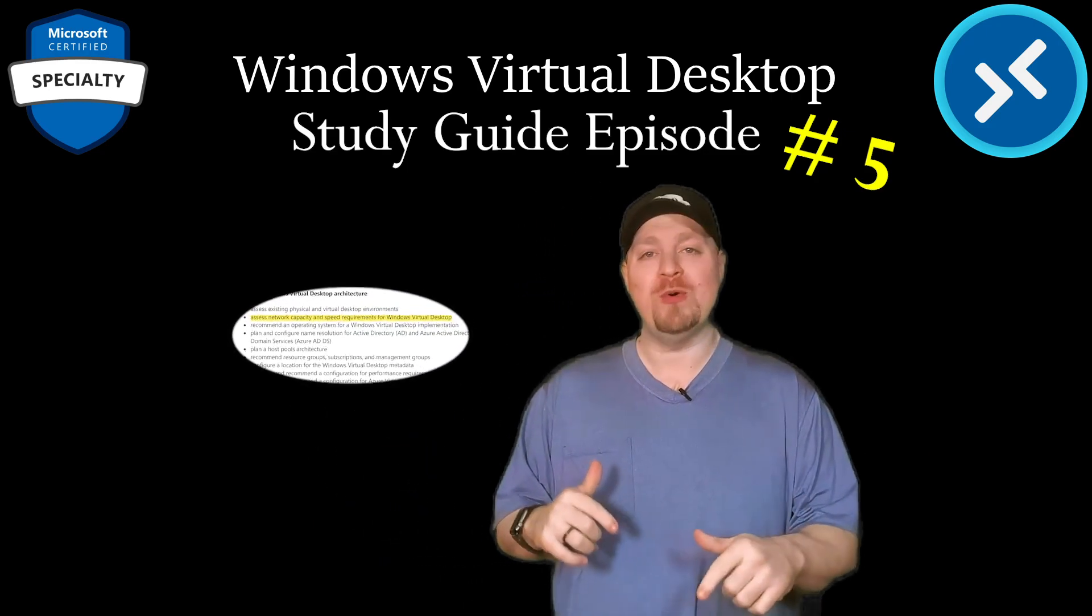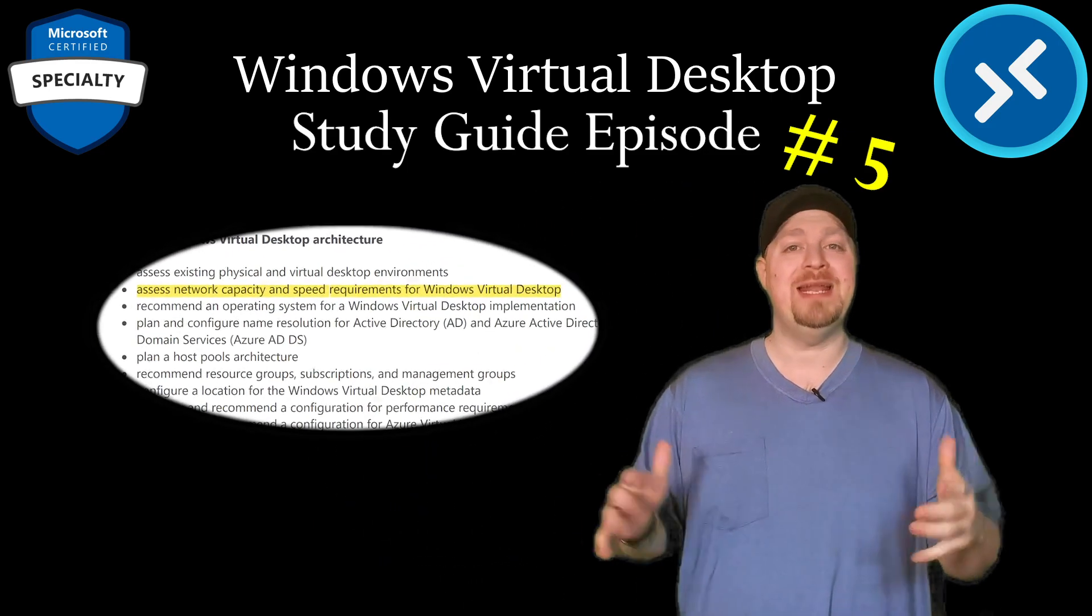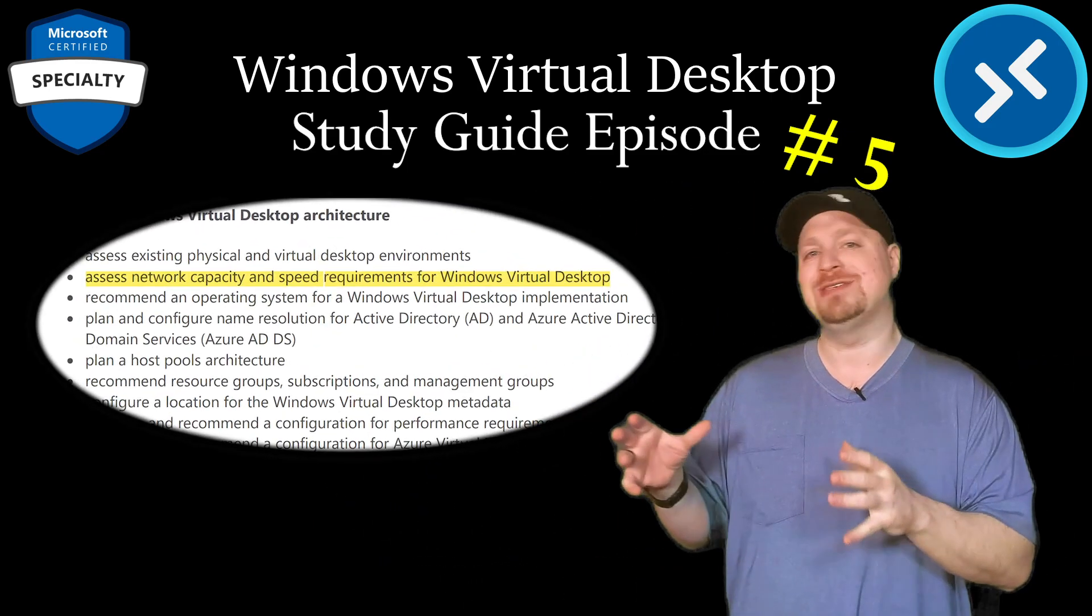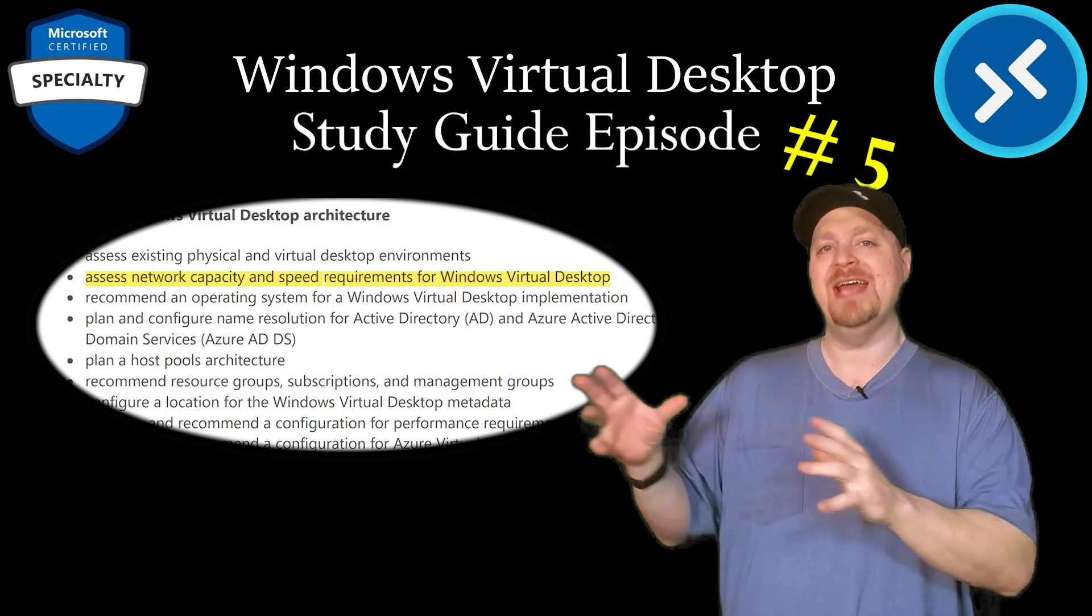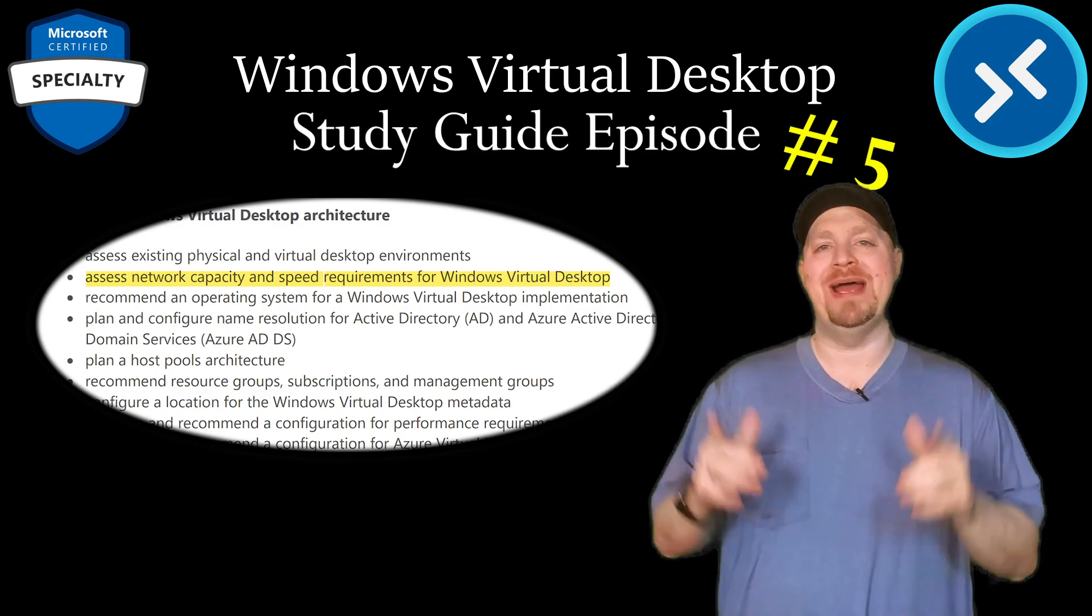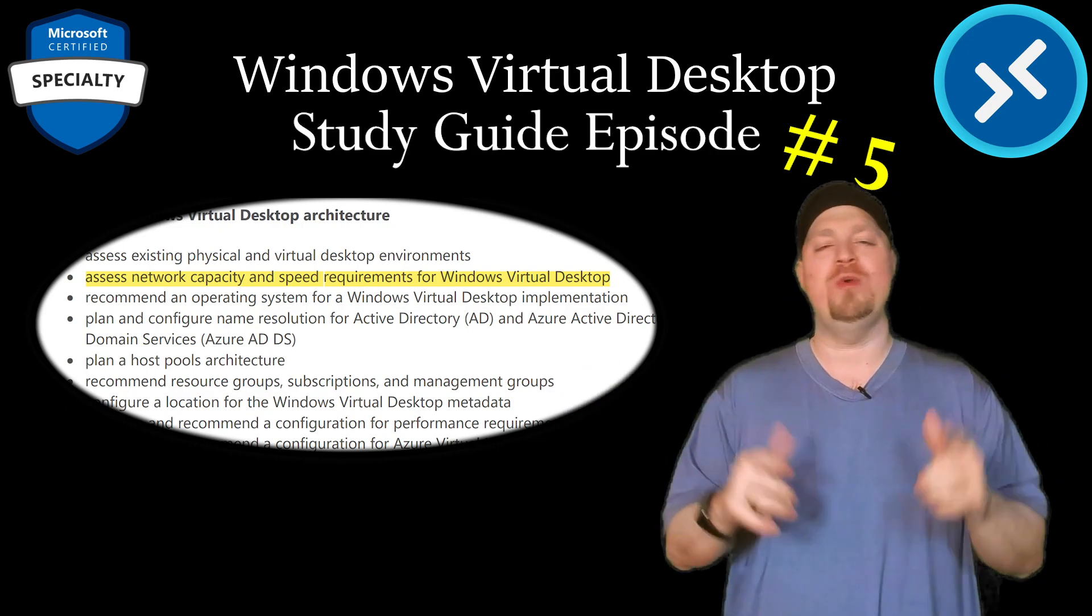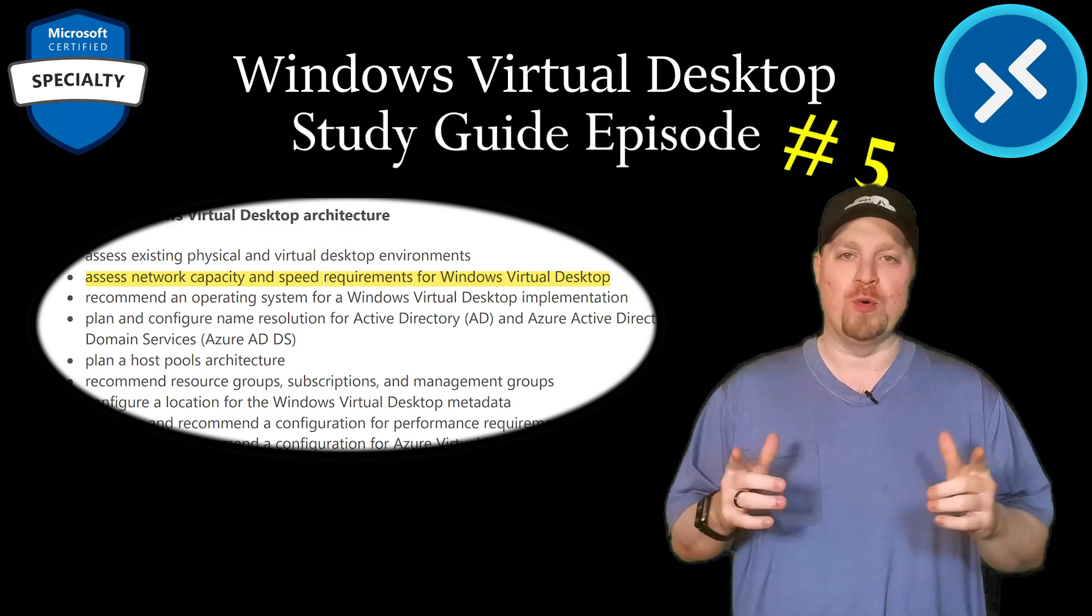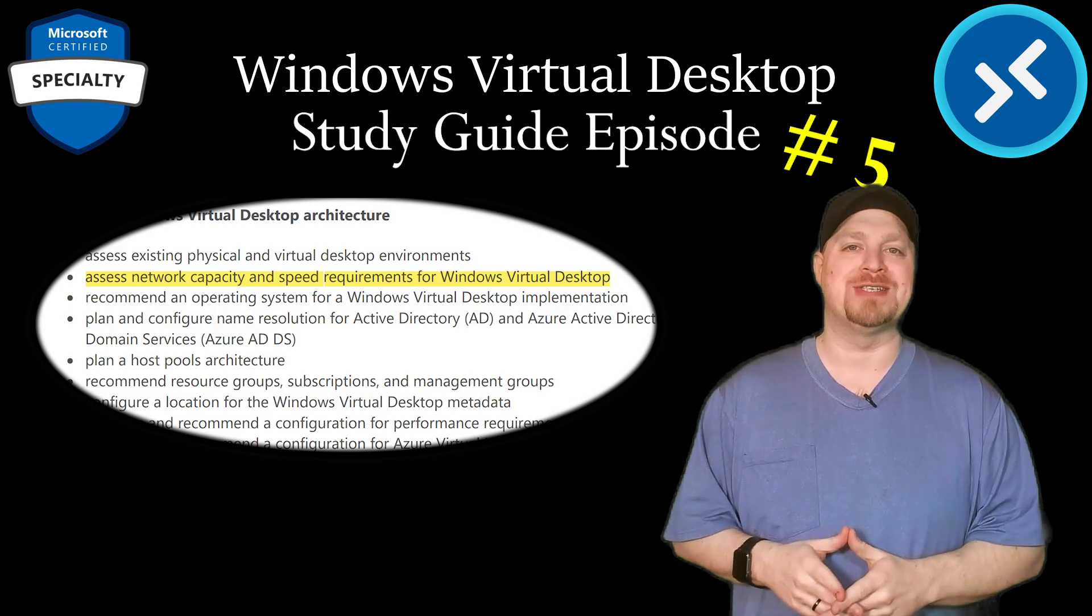And in this episode, we're going to be completing the planning of our architecture design from the AZ-140 study guide by helping you with your network capacity planning for Windows Virtual Desktop.